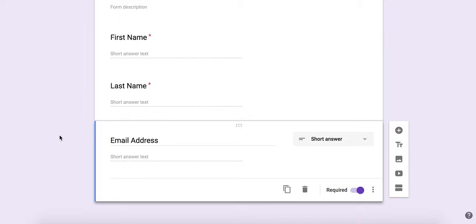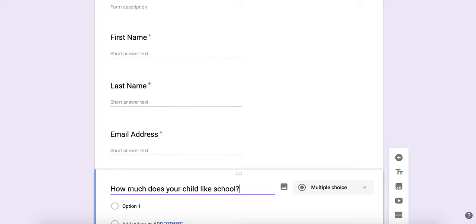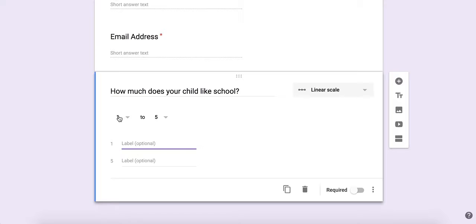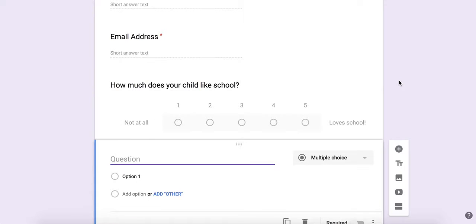I'm going to add another question. It automatically switched to a scale, which is what I want. So this is number one. For number one I want to give them a guide, so not at all, and for five, loves school. Then I'm going to add another question.